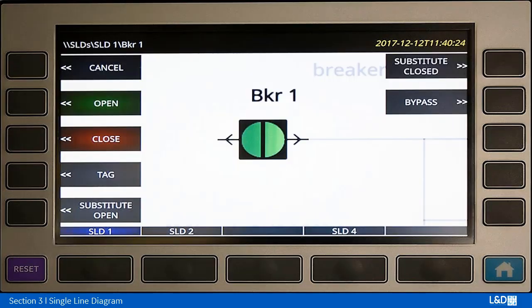If we want to go ahead and control breaker number one, we're going to select the button associated with it and we'll see this kind of screen. The choices are to either cancel the operation, open, close, or there's a tag, substitute, and bypass that we've programmed — I'll talk more about those in a moment.